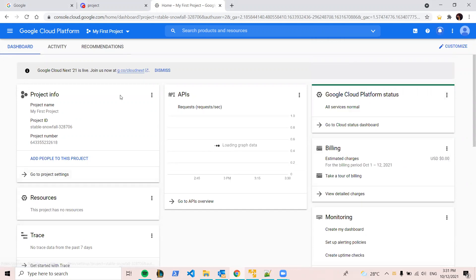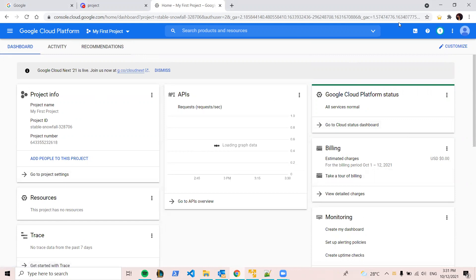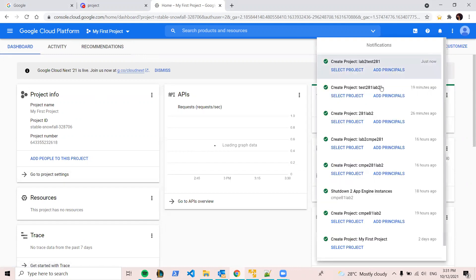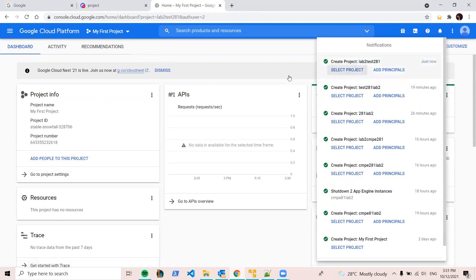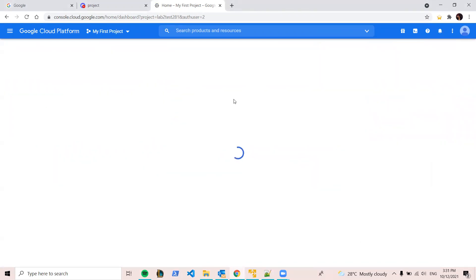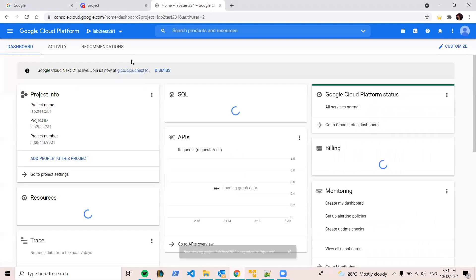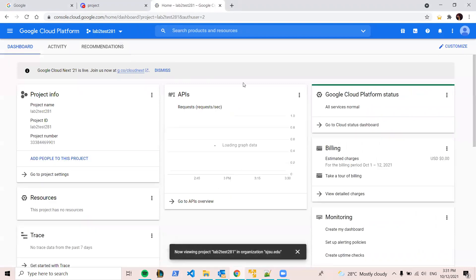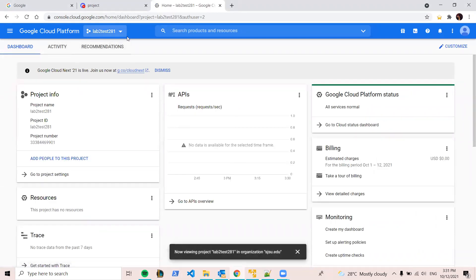So this will be your dashboard. Oh wait, it is not. We have to switch to our project either here or by here. No, we have to wait. Okay, you see the tab is our created project.